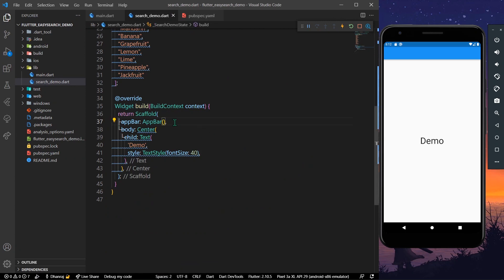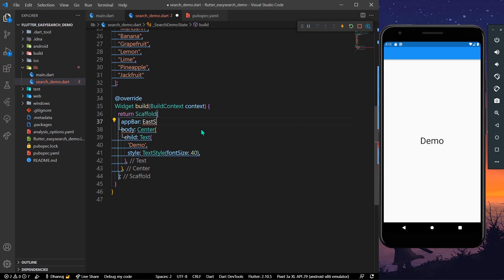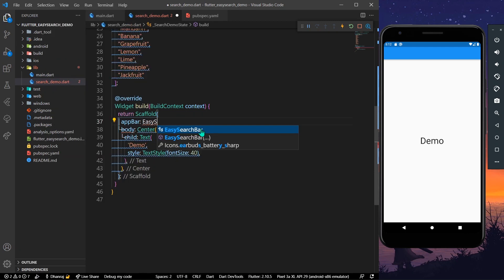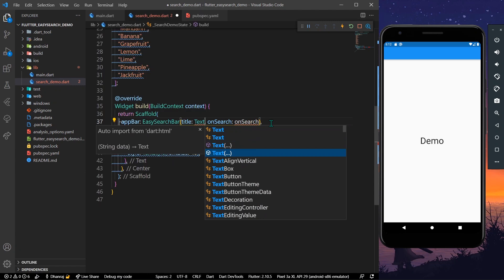Once we have this package installed, instead of writing AppBar we have another widget called EasySearchBar. As you can see, it has a title and an onSearch parameter which is mandatory. We can simply give it a title.